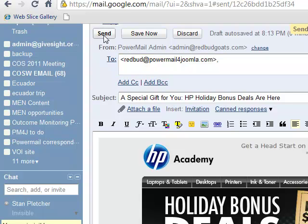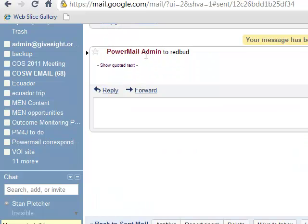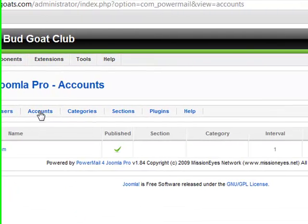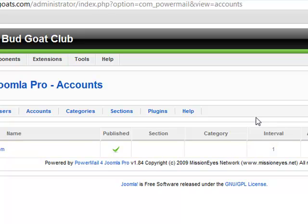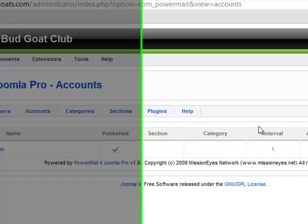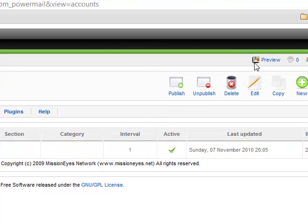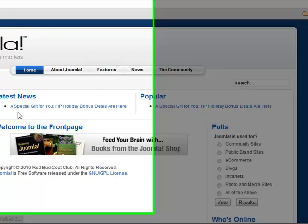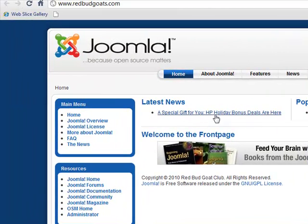We'll go ahead and send this HTML email, and there it goes. Now when we go back over to our PowerMail for Joomla, we can look at our account. It's set up to check the account every one minute when there's activity on the front of the site. I'll hit Preview, and there is our email — it's already been received.